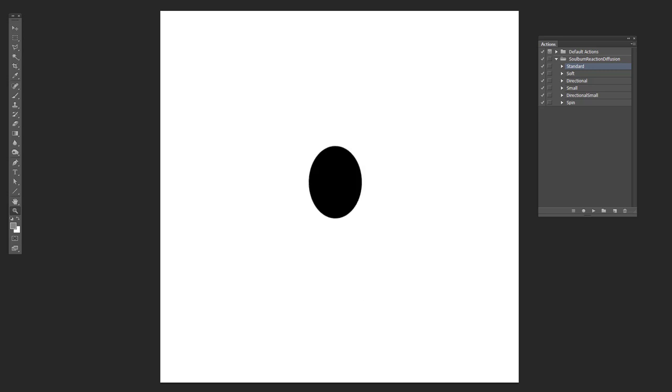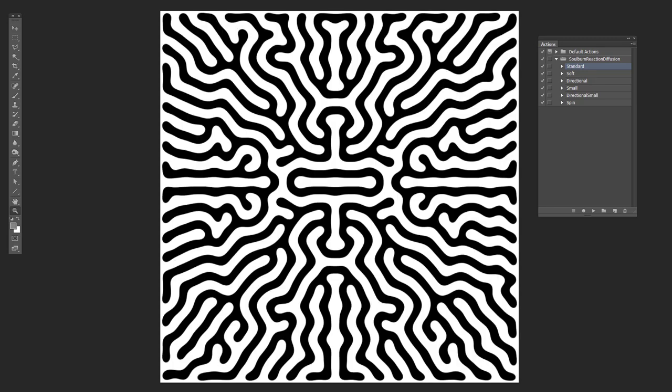And then let's look at a similar one, which is also a dot. But in this case, the dot is actually a little bit taller than it is wide. And you can see the result that that gives you when you diffuse it all the way out.